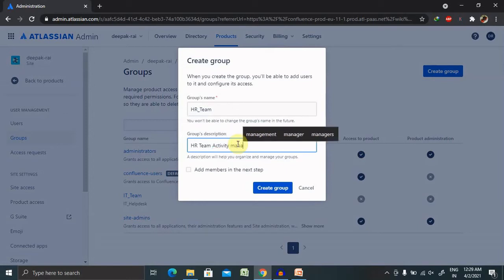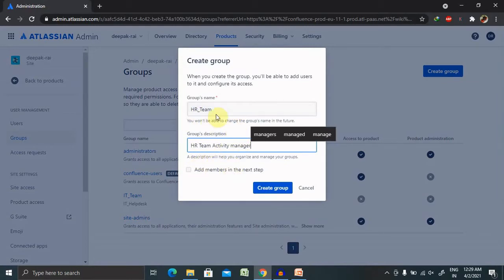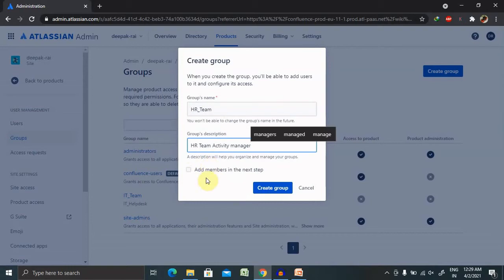Whoever is part of the HR team, all the team members will be included in this group. If you want to include members inside this group, select this. Otherwise, click on Create Group.